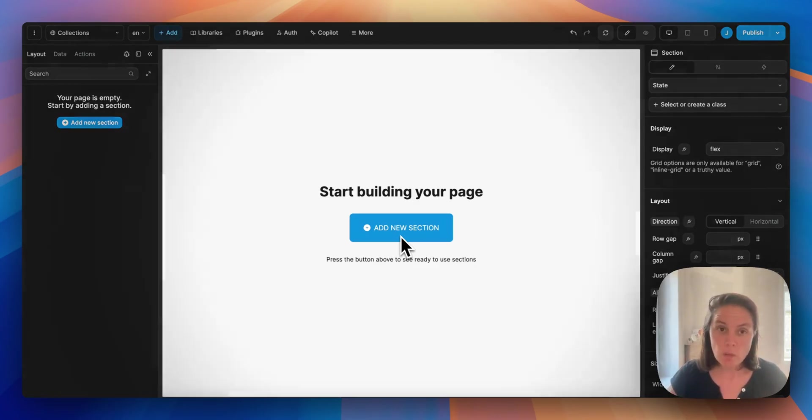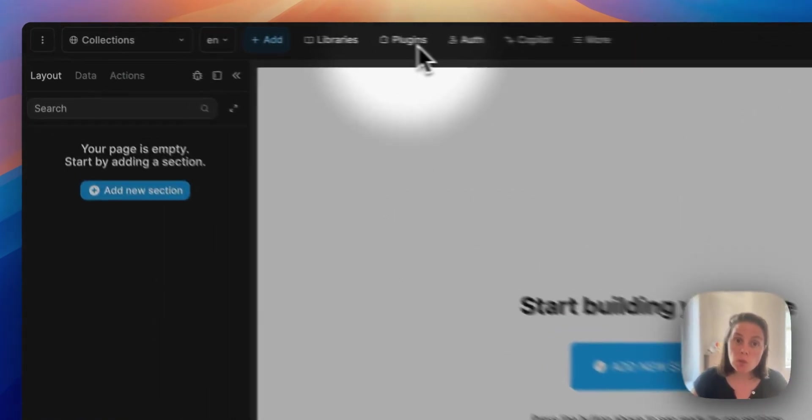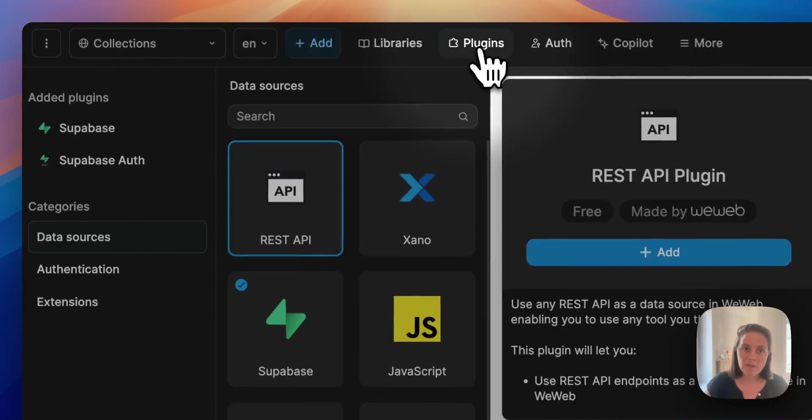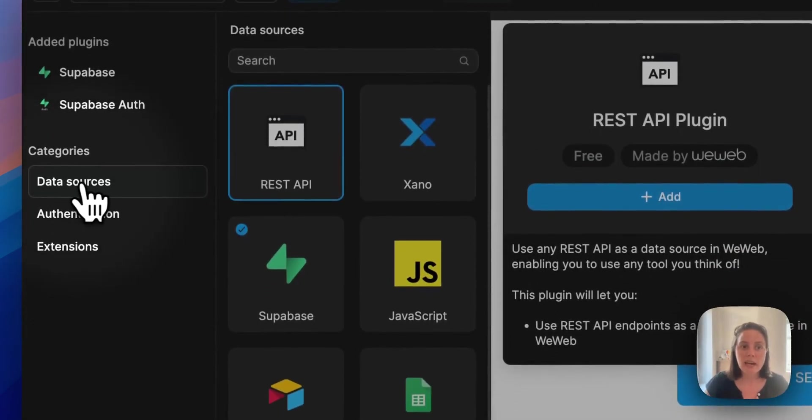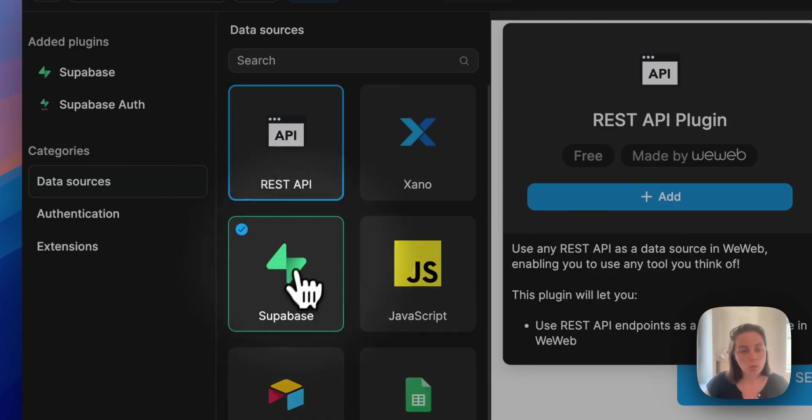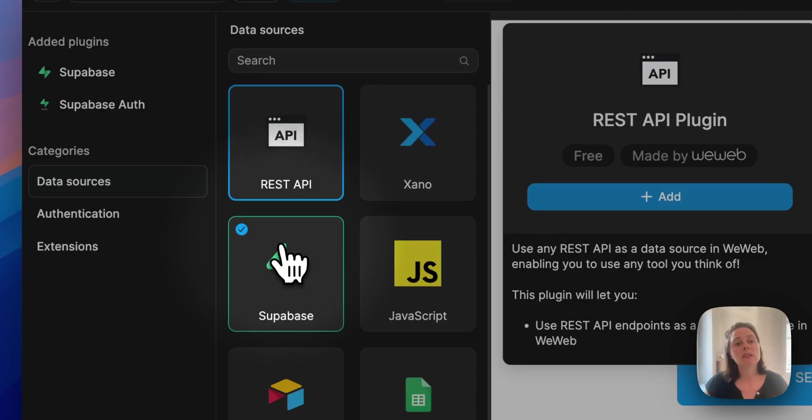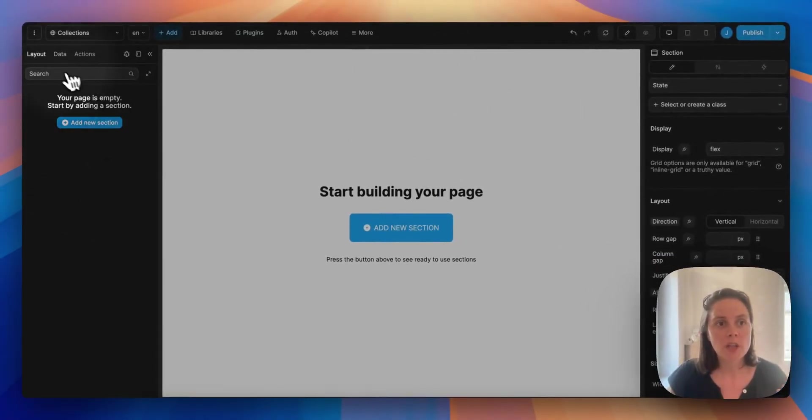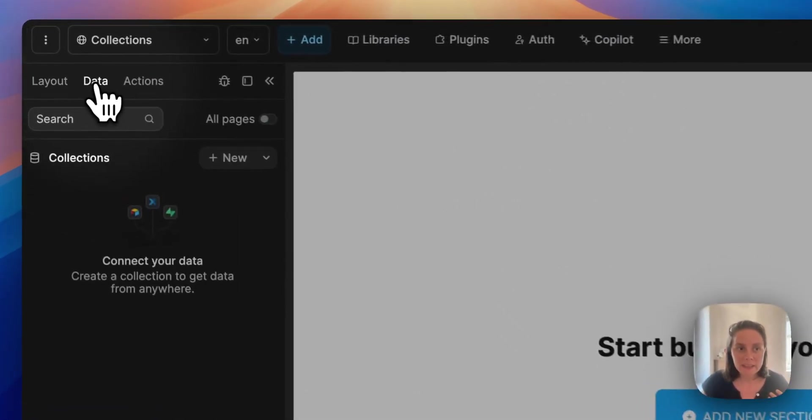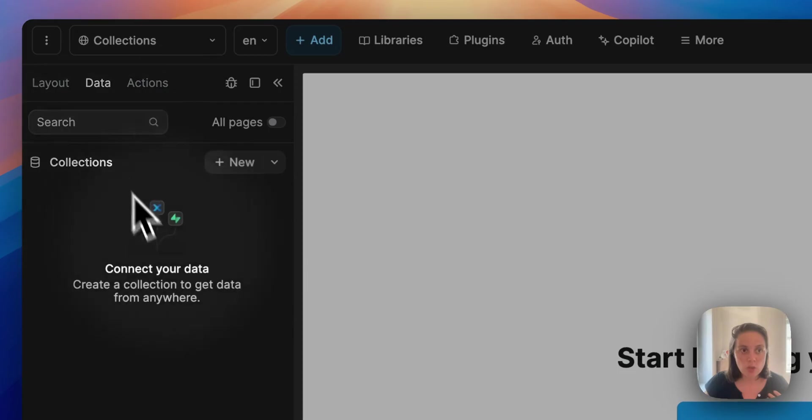So in WeWeb, assuming you have added at least one data source plugin - here for example we added the Supabase plugin - you can go to the data tab and create a new collection.